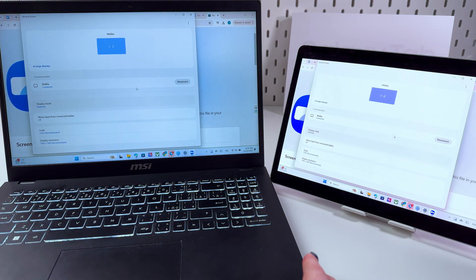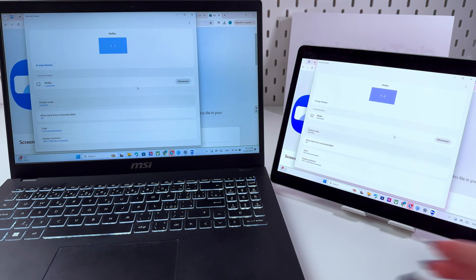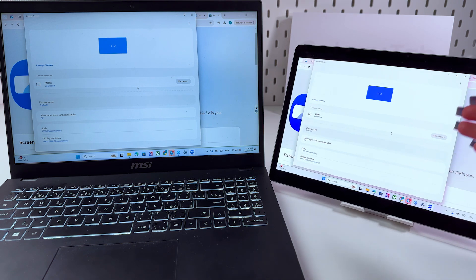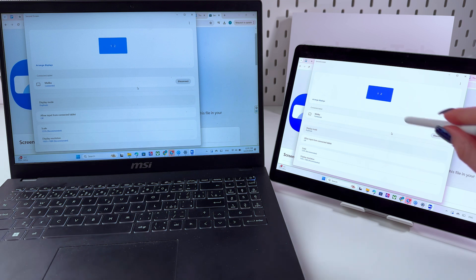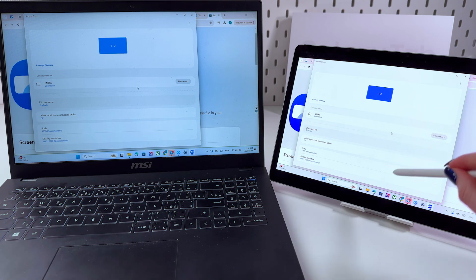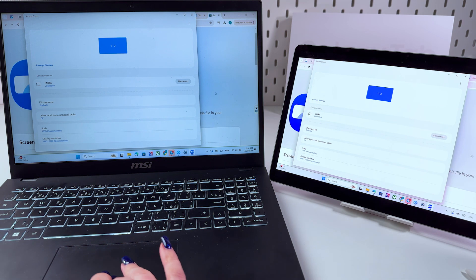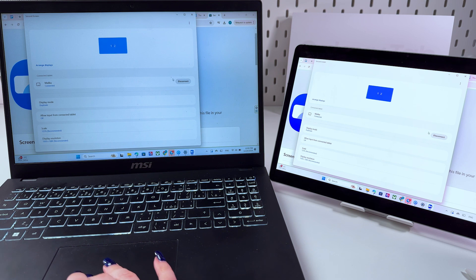And now we are connected because we can use our tablet like a second screen. Unfortunately, we cannot use the S-Pen here, but you can use a mouse.